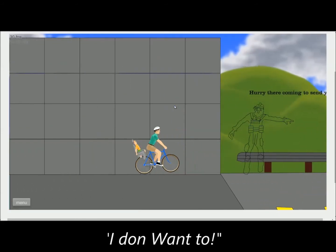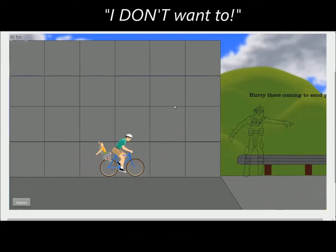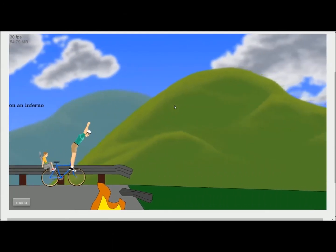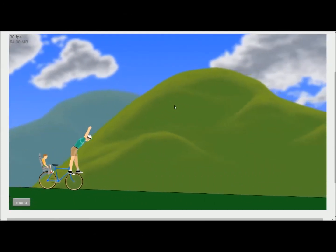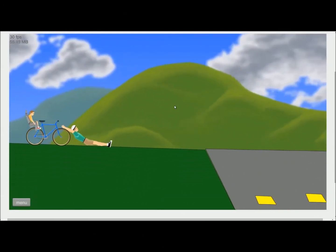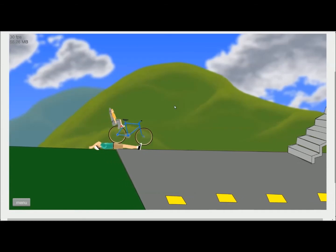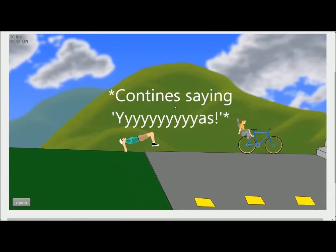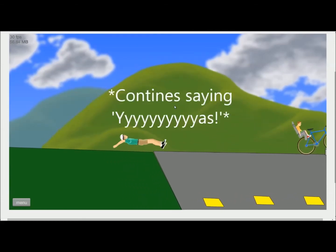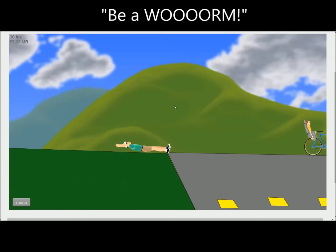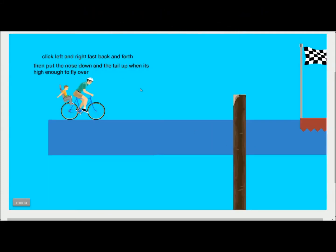Come on, son. I don't want to! I don't want to! Well, who cares? Let me go! Let's... Yes! Yes! Yes! Yes! Be a worm, be a worm. You learn how to fly with the irresponsible dad.